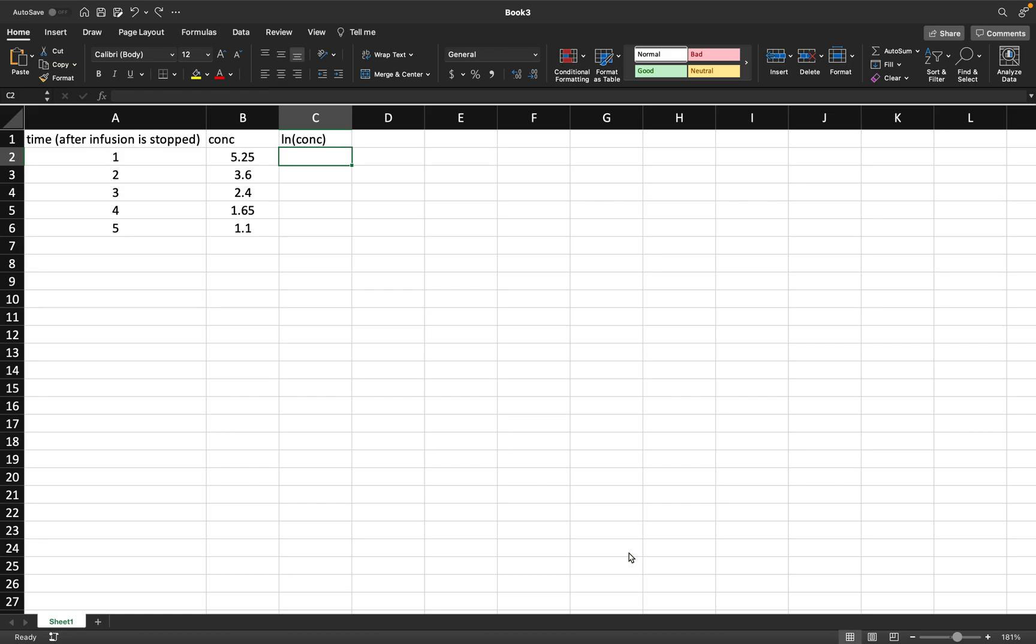That's why, like you see here, it's time after the infusion is stopped, not just time in general. So I have the time and concentration values, and the first step is, as always, to get the LN of the concentration.